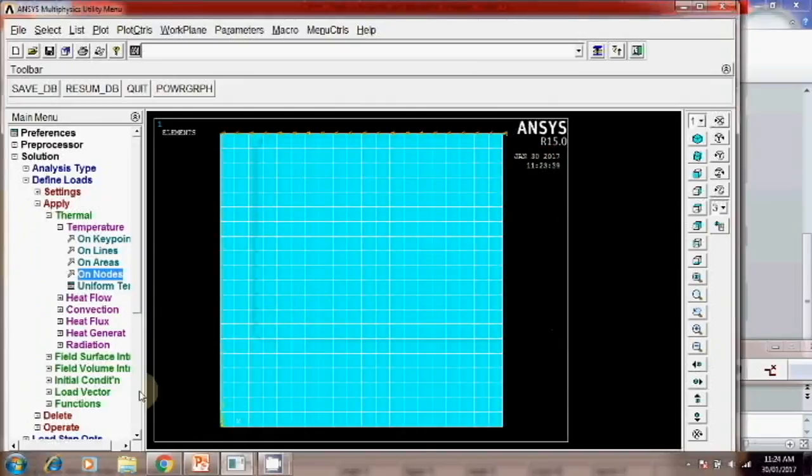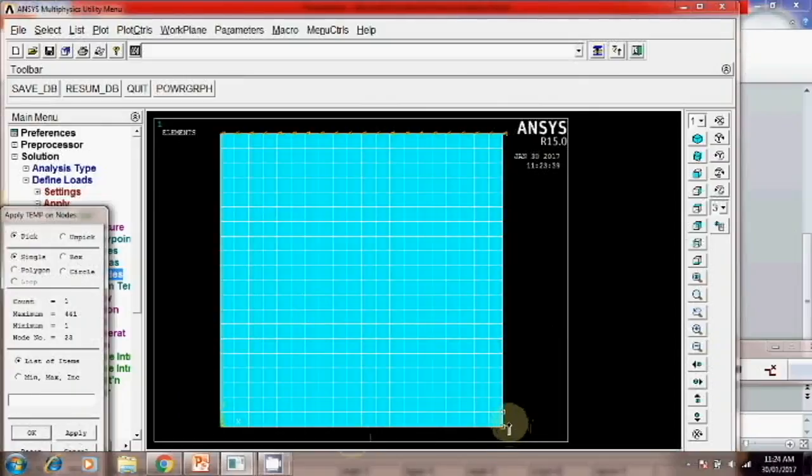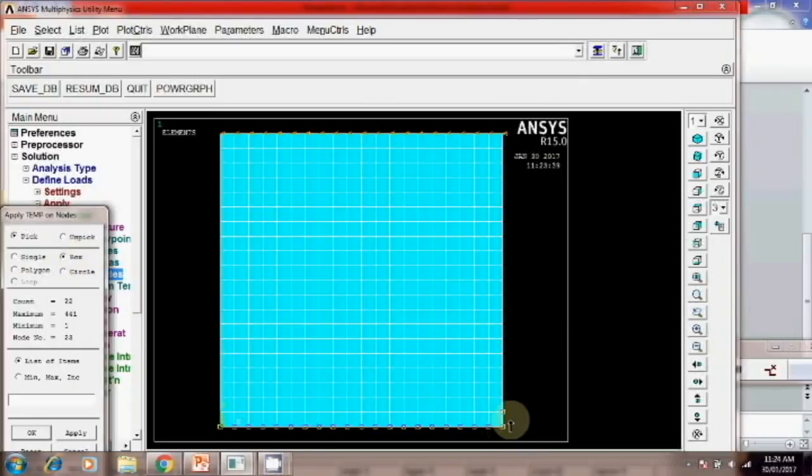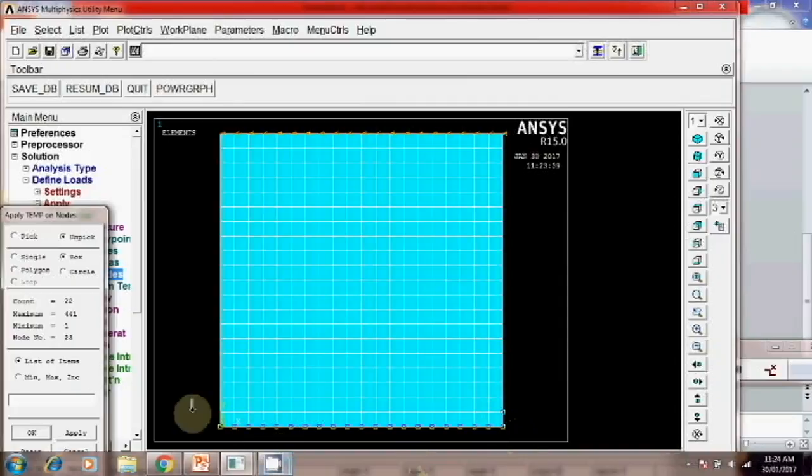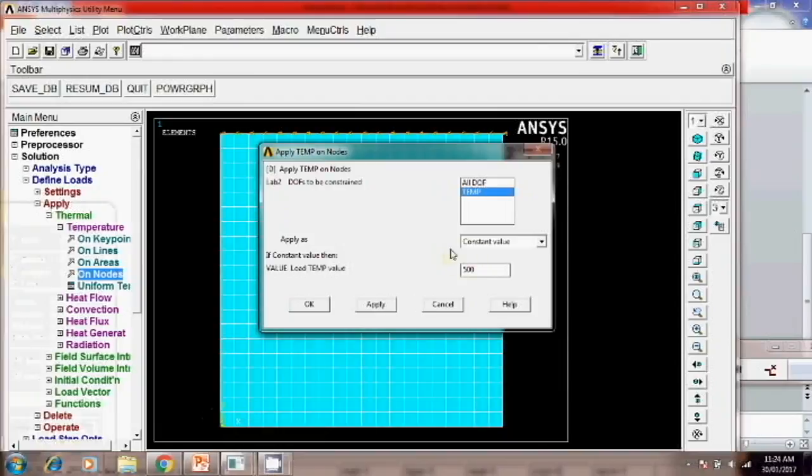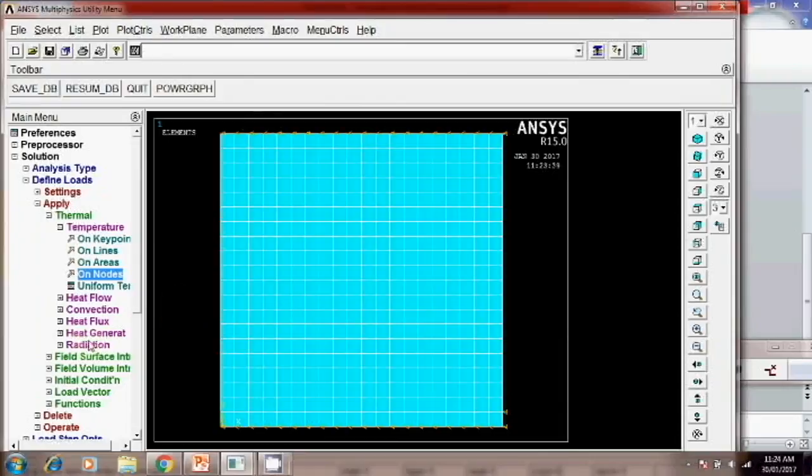Similar way we have to apply the temperature boundary condition on the bottom. So select from here. Instead of this you have to select the box. So select from here. Okay. So this way you have to apply only on the bottom edge. Then apply. Here temperature is 100 degree Celsius. Okay. So now you can see these boundary conditions.